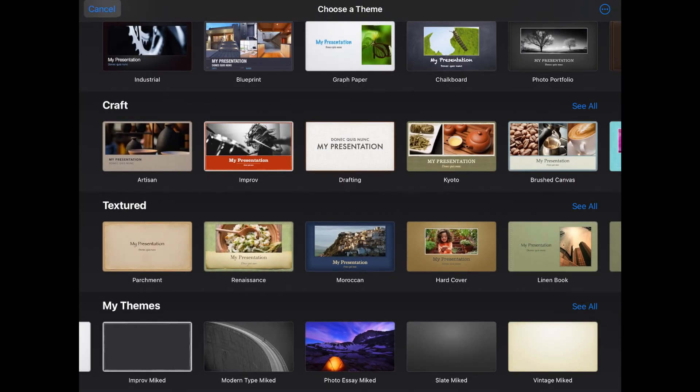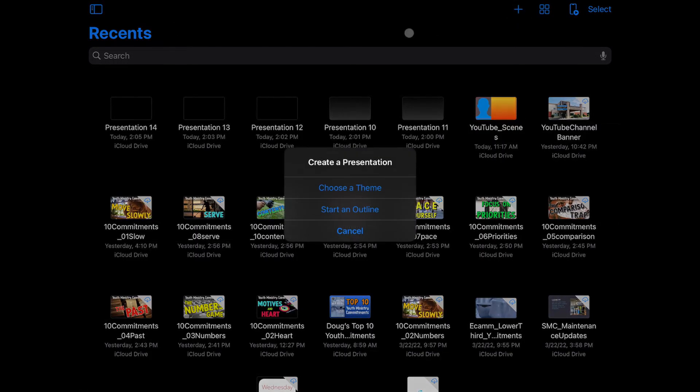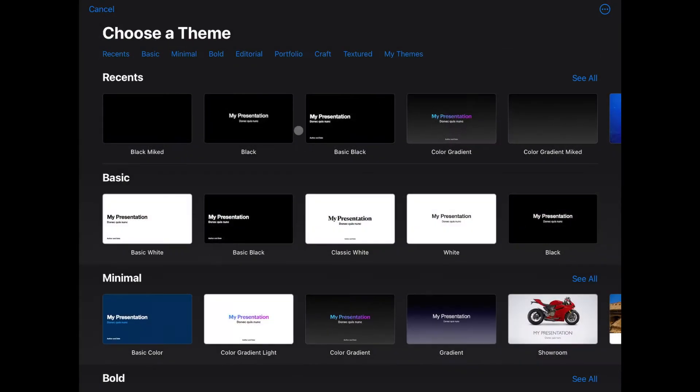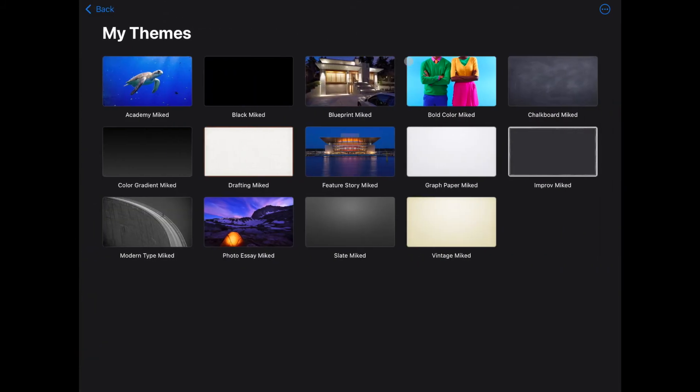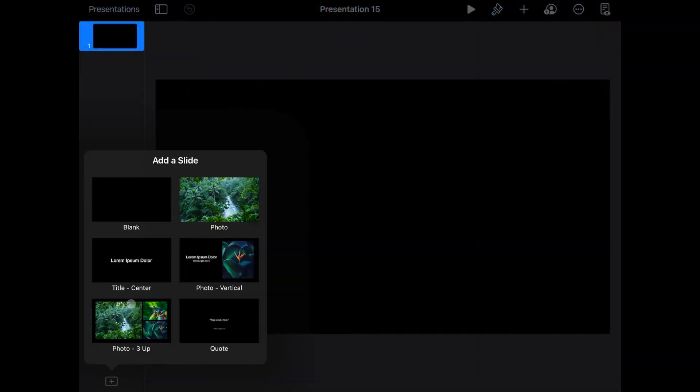Now, when I want to go in Create a Presentation, I can choose a theme and go to My Themes, and here's that black miked theme. When I open it up, it starts off with a blank slide. When I want to add more slides, those six basic ones I chose from are the way to go.